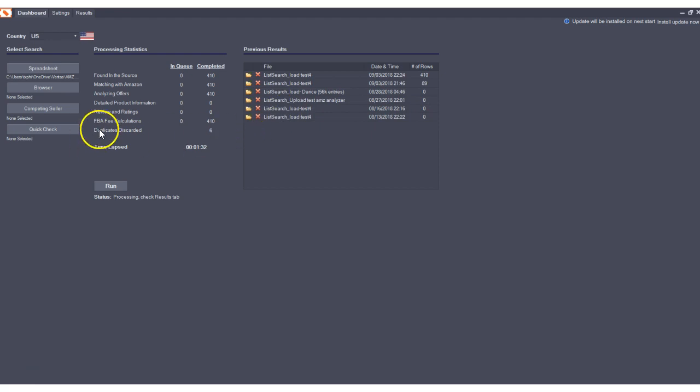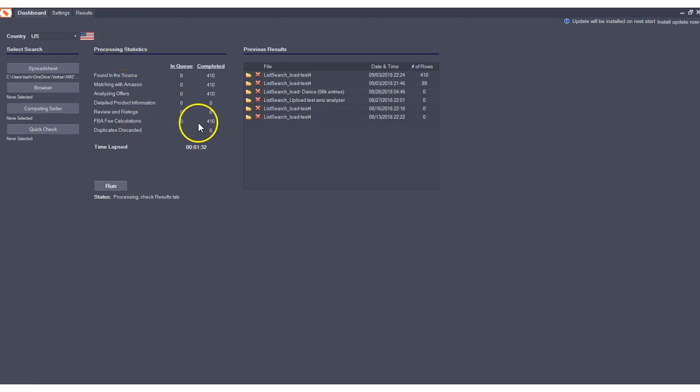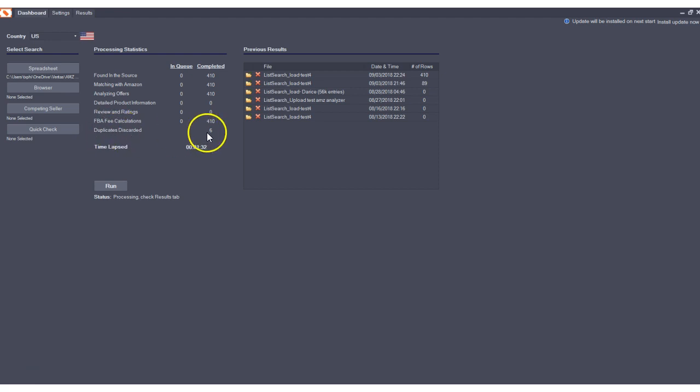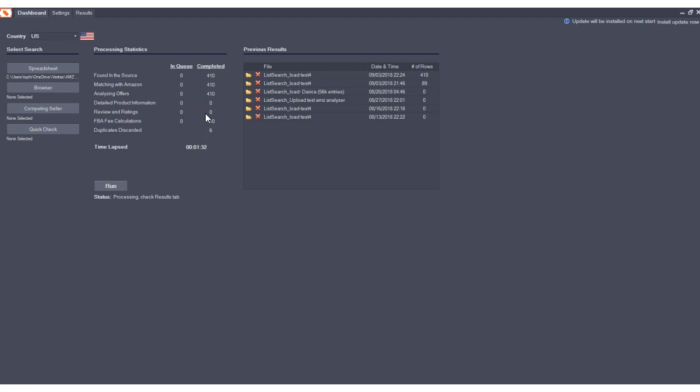You'll also see that we have a new row here called duplicates discarding, under processing statistics. What this shows you is that this file that had 410 products in the input spreadsheet actually had six duplicates within that file. My file had six duplicate UPCs. What the program will do is actually discard any duplicates it finds, and now it'll tell you how many it discarded just for better tracking and visibility so you can see what's actually going on with your processing job.